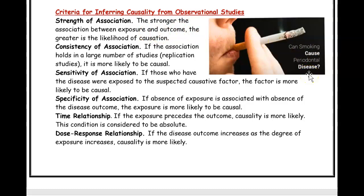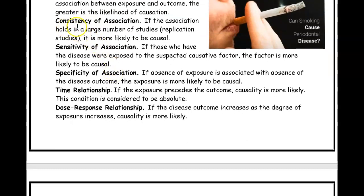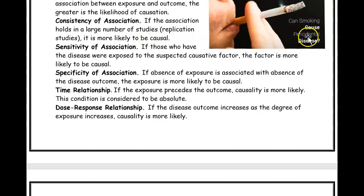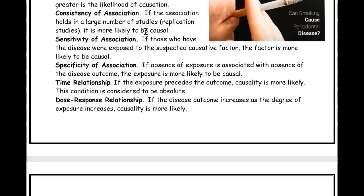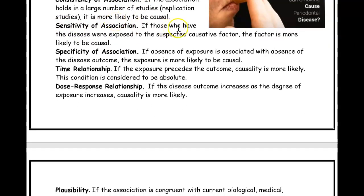The association also needs to be consistent. If you read many studies and notice that smoking and periodontal disease always go together — if replication studies repeatedly show the same conclusion — then you can say smoking can cause periodontal disease. A large number of studies showing the same association strengthens that conclusion.